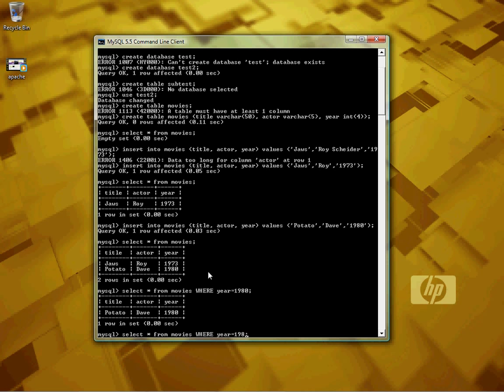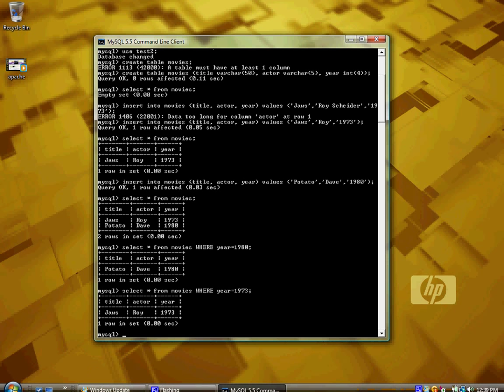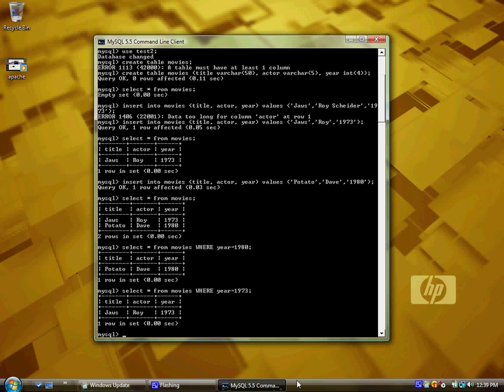We want just the movies made in 73, we put WHERE year 1973. And you can put WHERE actor equals Dave, or WHERE title equals Potato as well. And those are simple queries in SQL. And that's it for this tutorial.